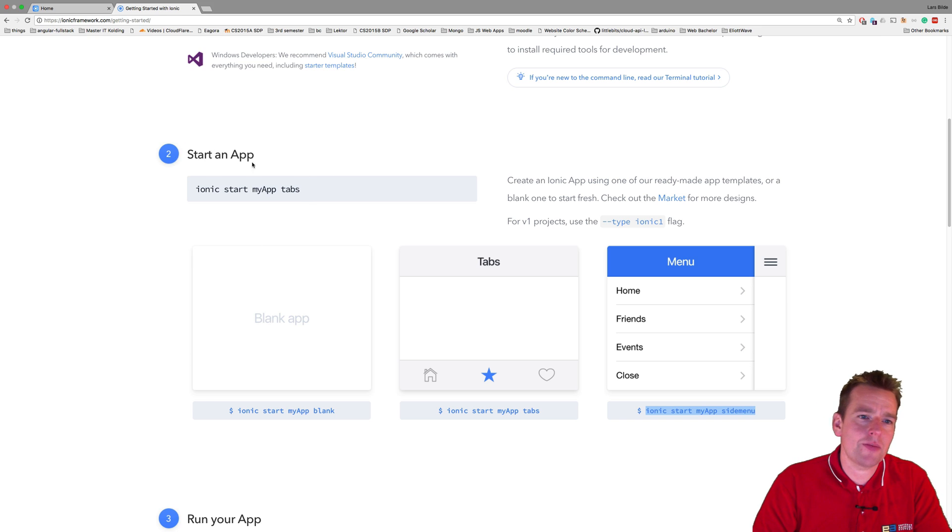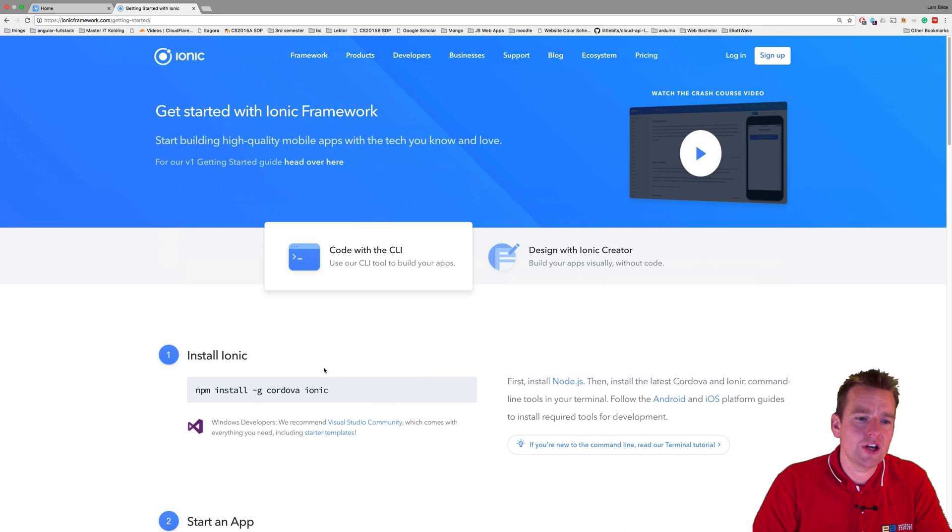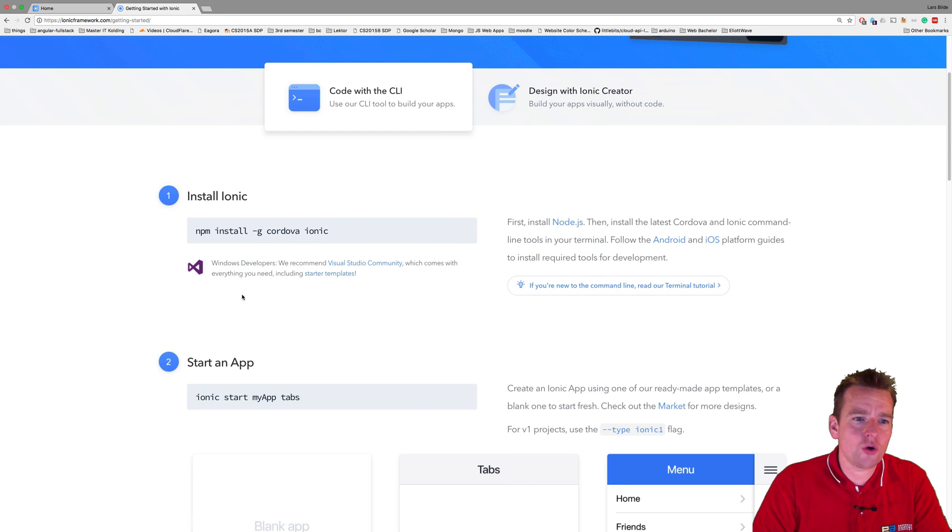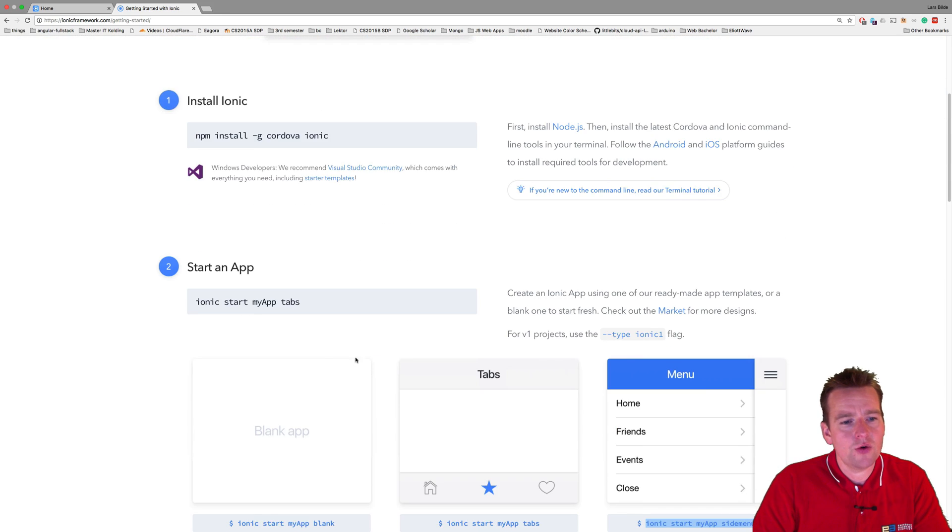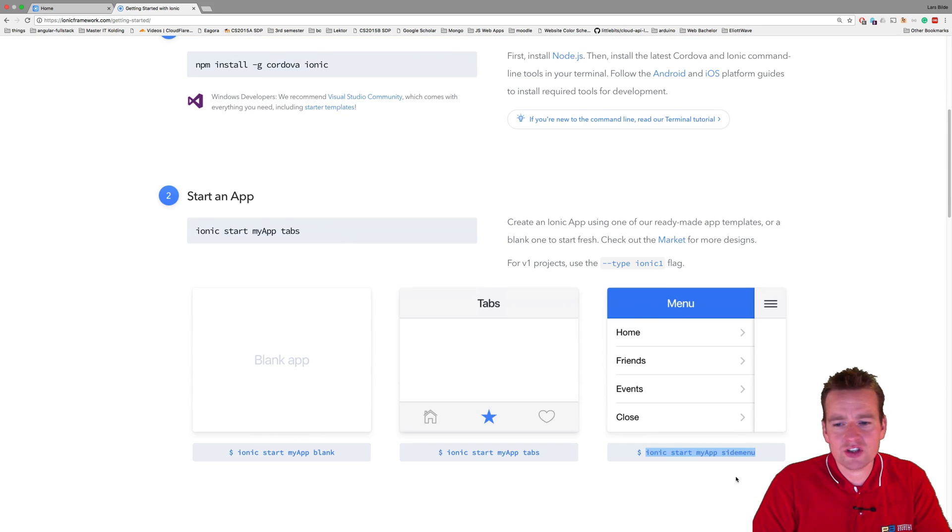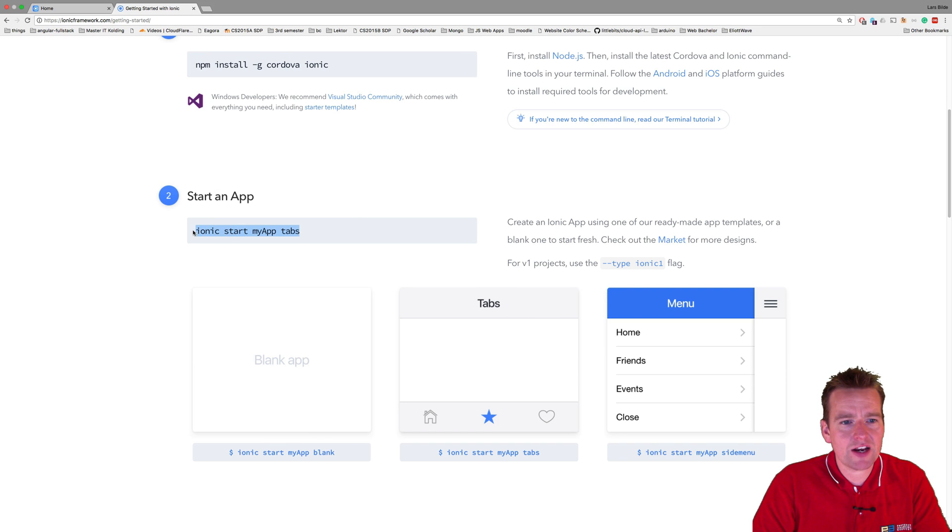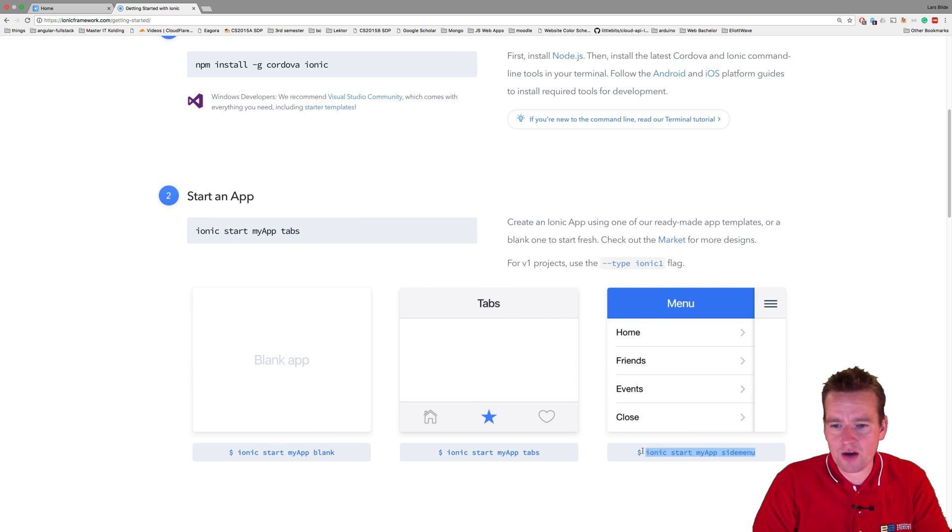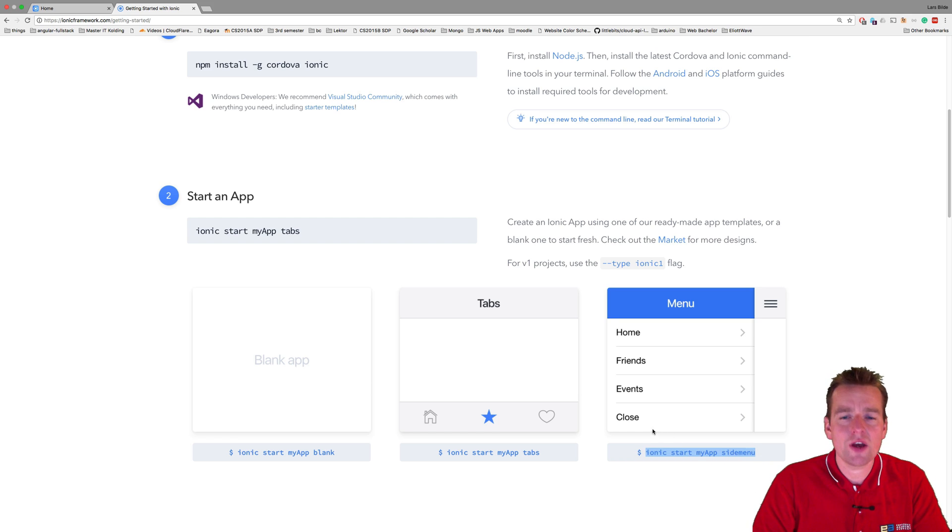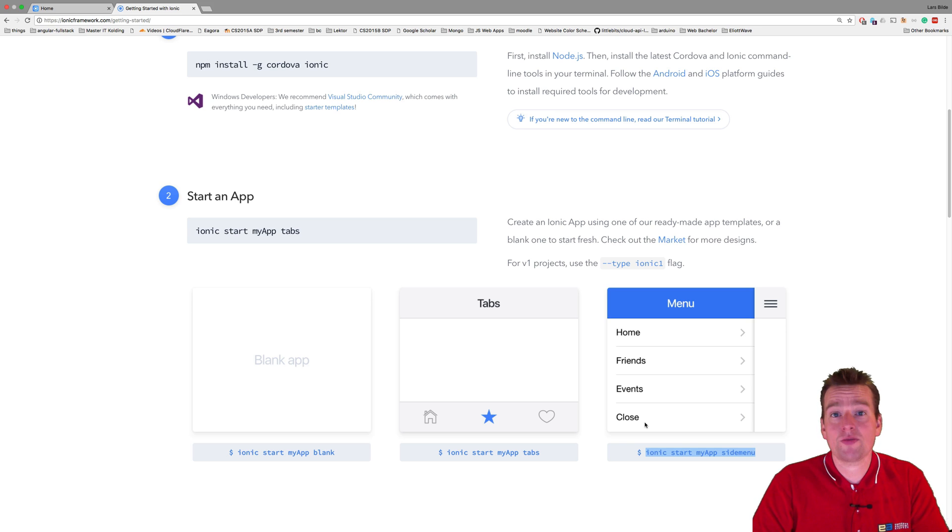So first of all, we already have an application right here. So we already installed this Ionic, Cordova, Ionic stuff. All we need to do is create a new one by calling either the tab setup right here or we can also go down and actually create one with a menu. Now I'm more of a menu guy. So I'll make this guy right here with the side menu. And what we have to do is go into our WebStorm.